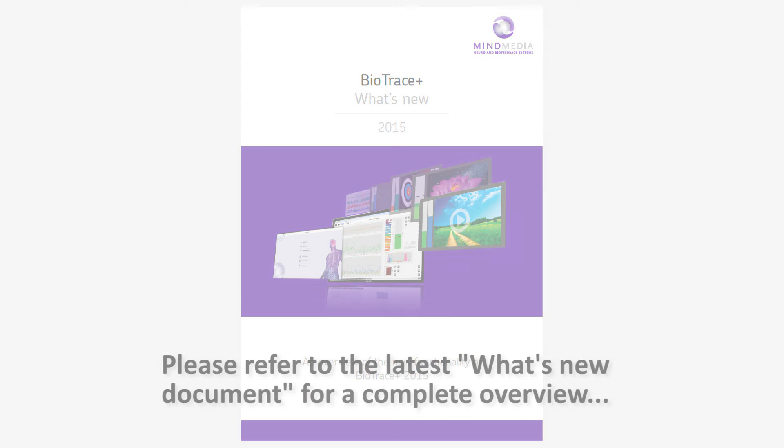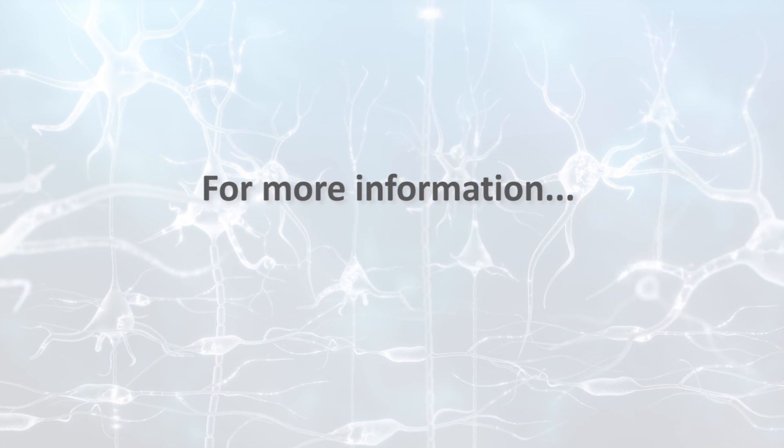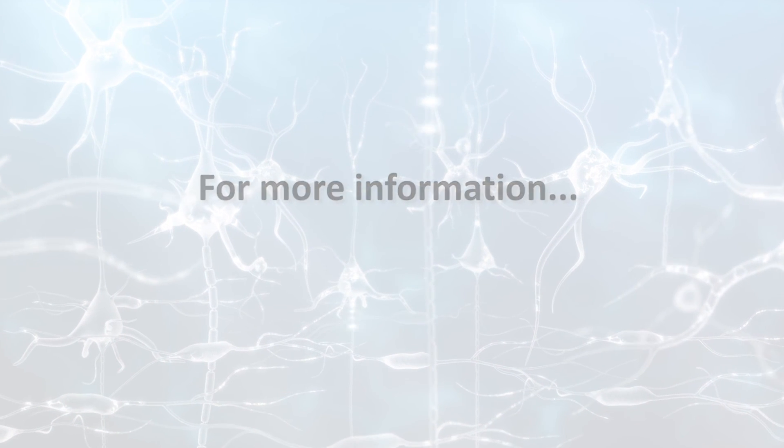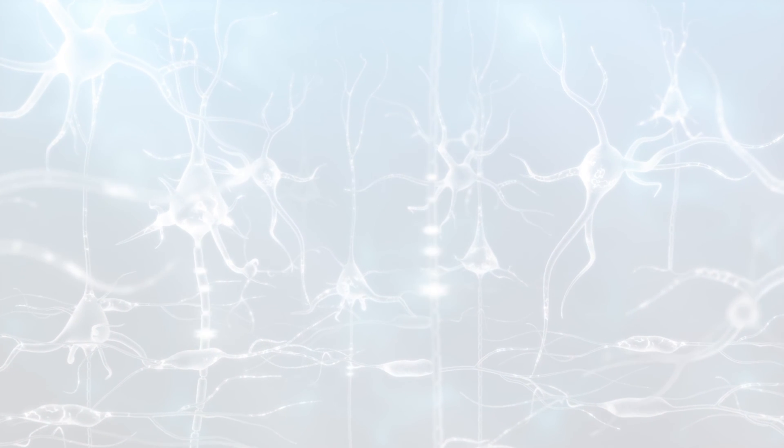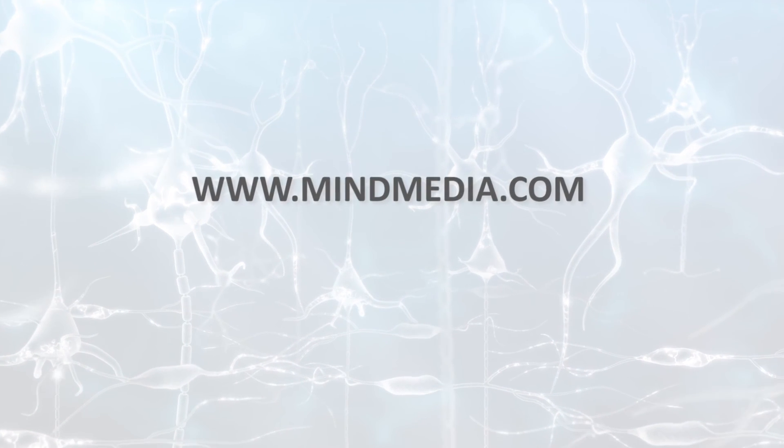Thank you for your attention. Please contact your local reseller for more information or contact Mind Media at www.mindmedia.com.